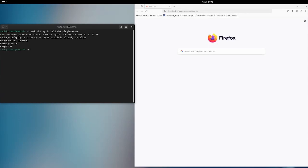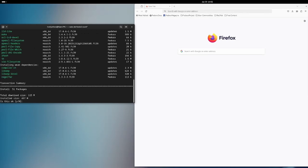It's already installed. Now I'm going to install ROCm. The command is sudo dnf install rocm and I will put a star to install everything related to ROCm. Let's see what it will do — yes, it will install everything related to ROCm.